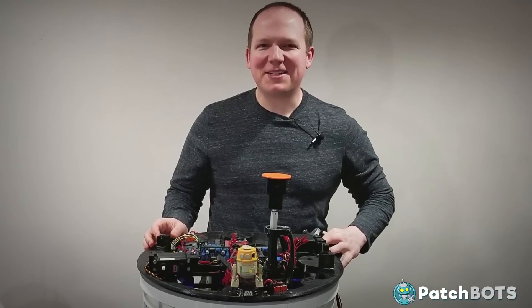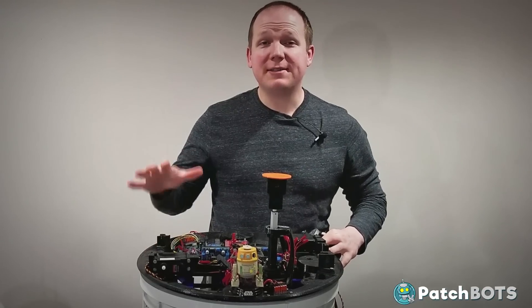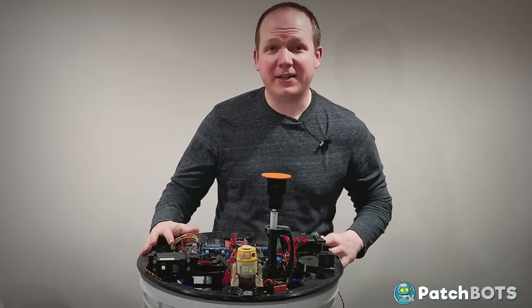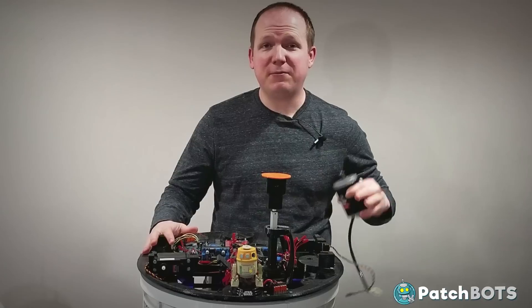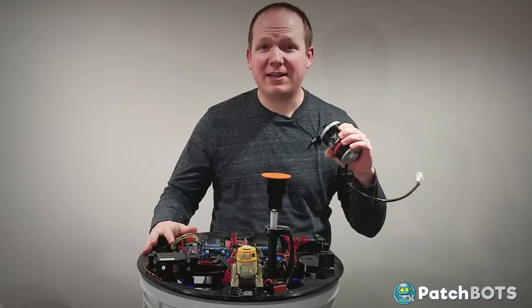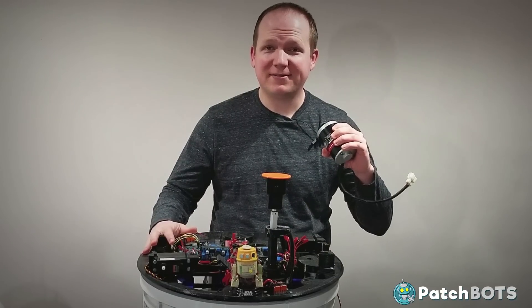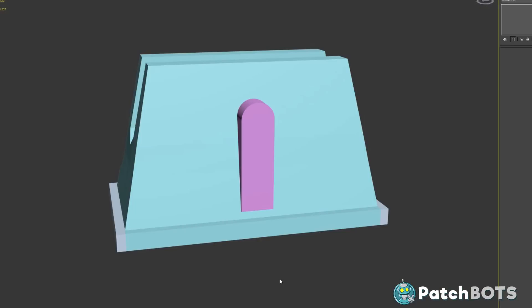Hey robot fans, welcome back to the build. Today we're going to take a break from Chopper's head and take a look at his feet and see if we can get them motorized and driving around.